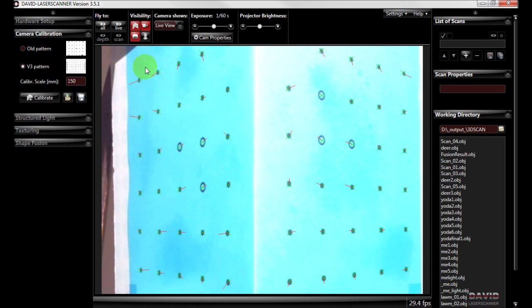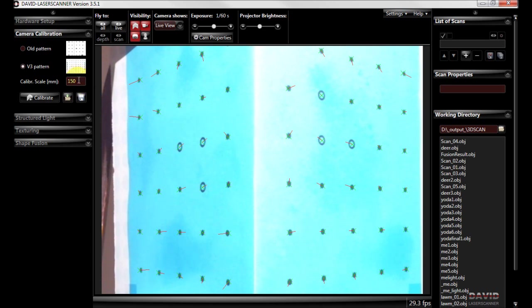When you print it out you measure a point down the side of it and whatever scale you want to do you just enter a different measurement here and that's how it works out how big the object is you're scanning.